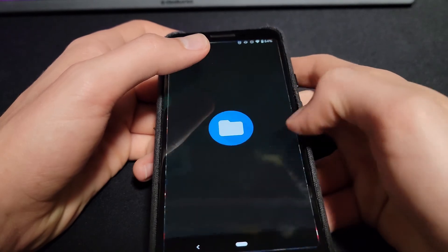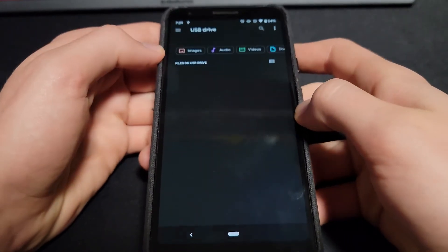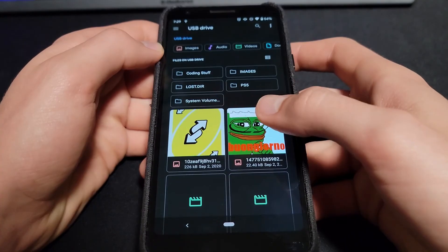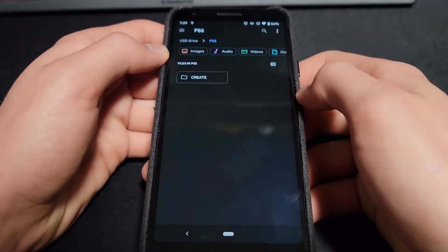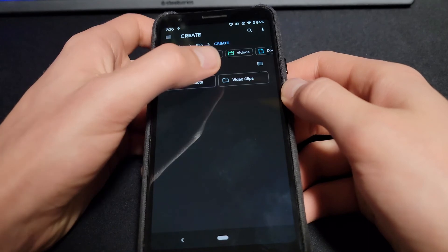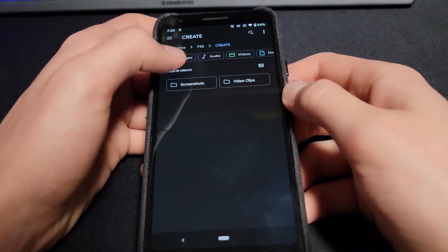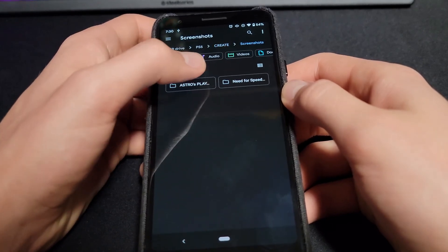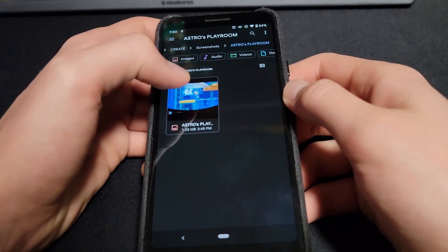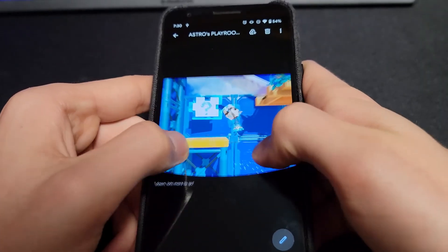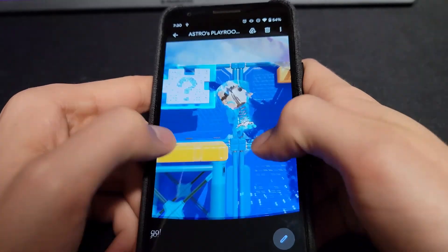So here on my Pixel 3, I can just go to the File Application, and in here I can select the PS5 folder. I can select either by screenshot or by video. I can just select the file to open it, and I can view it right here on my smartphone.